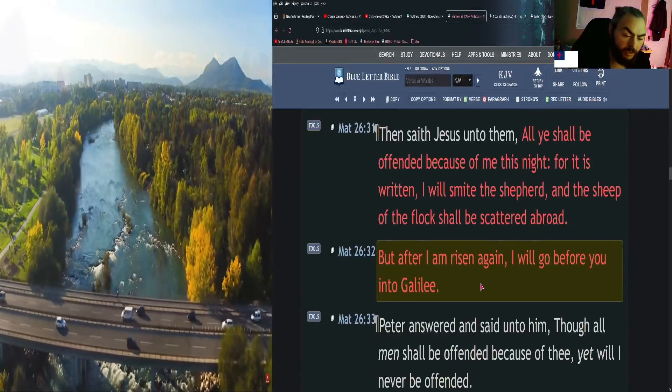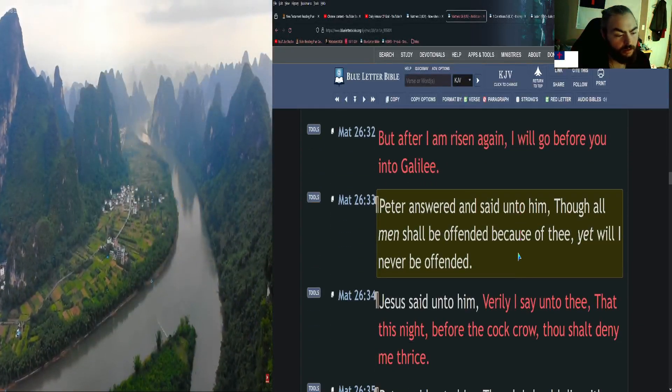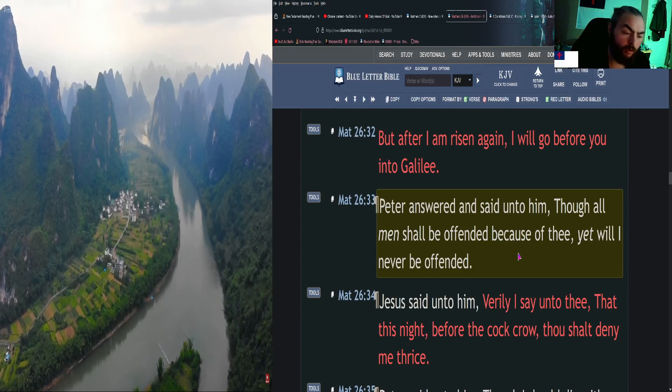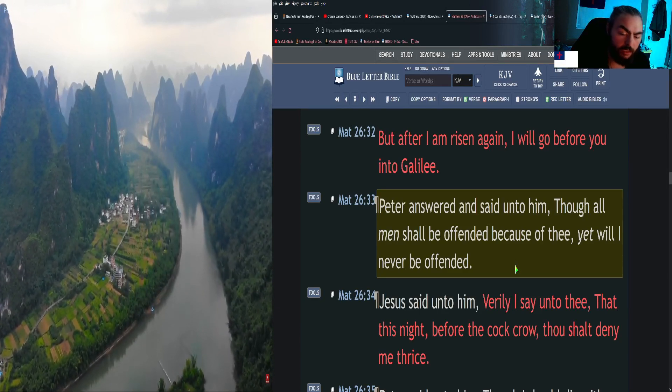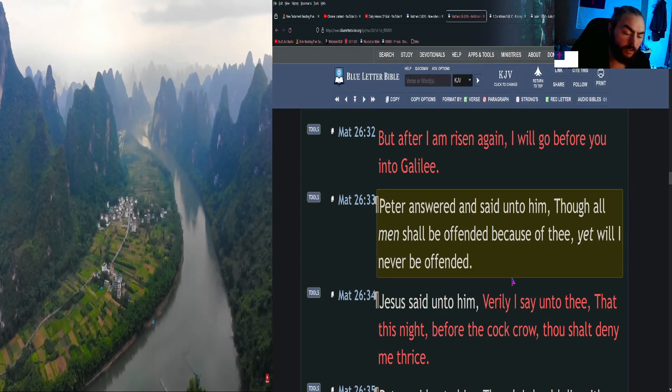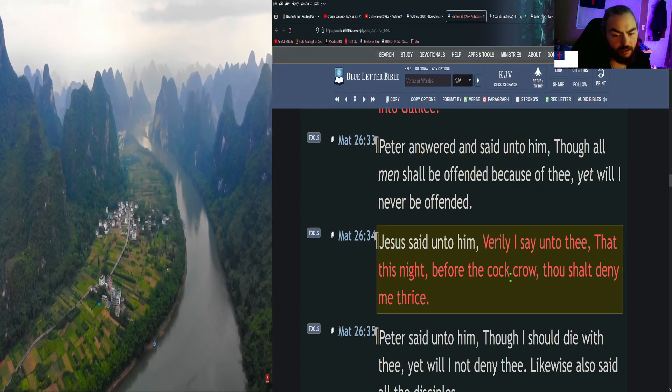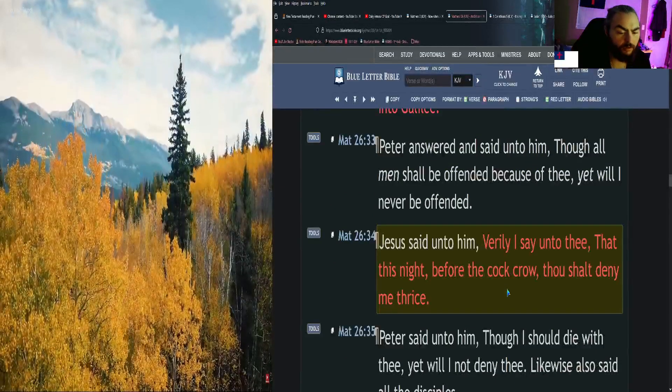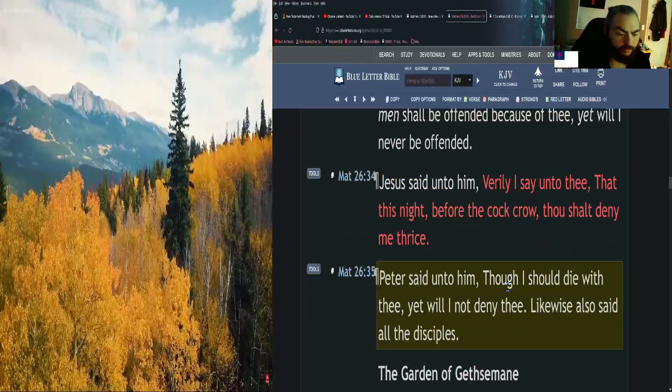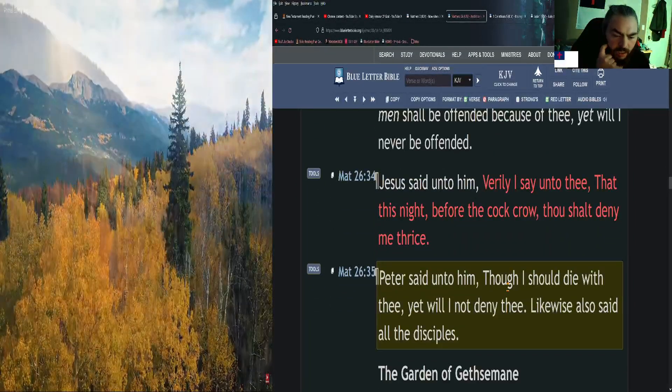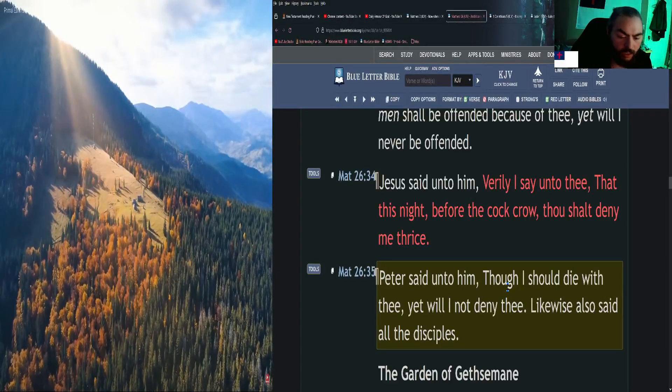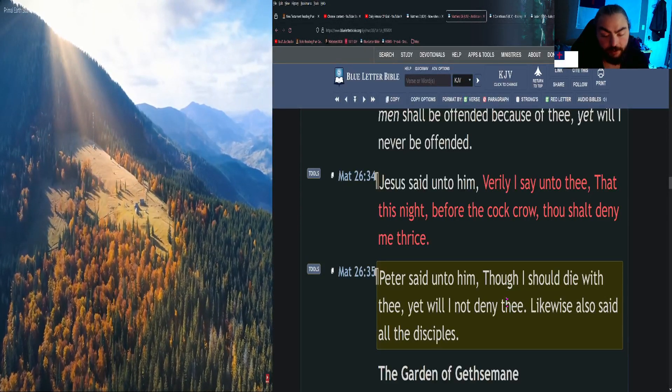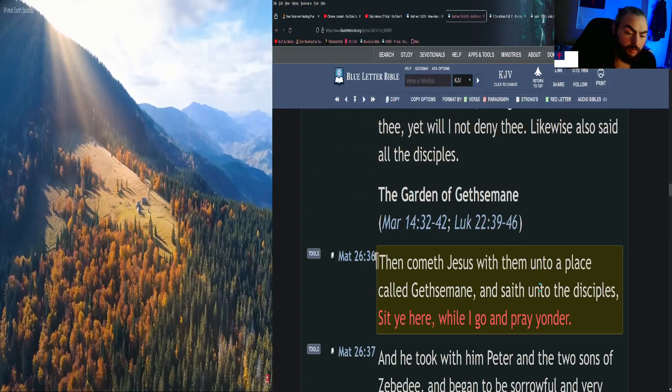But after I am risen again, I will go before you into Galilee. Peter answered and said unto him, Though all men shall be offended because of thee, yet will I never be offended. Jesus said unto him, Verily I say unto thee, that this night, before the cock crow, thou shalt deny me thrice. Peter said unto him, Though I should die with thee, yet will I not deny thee. Likewise also said all the disciples.